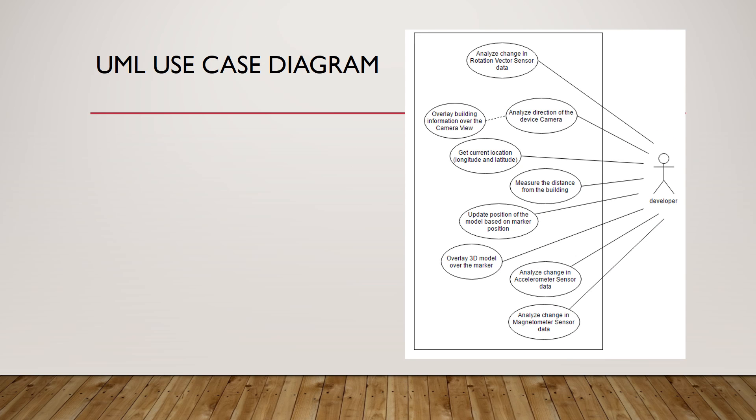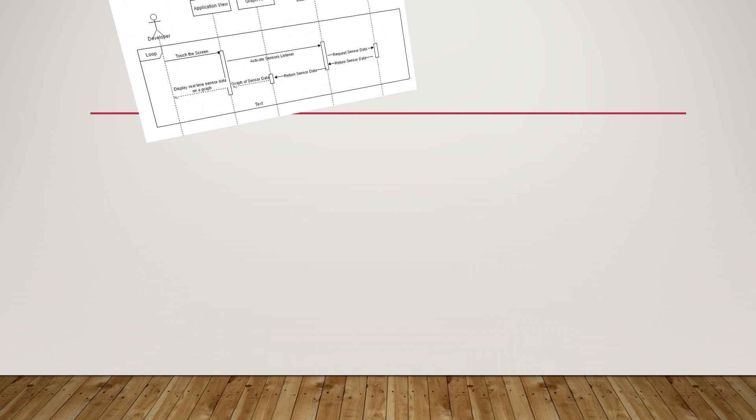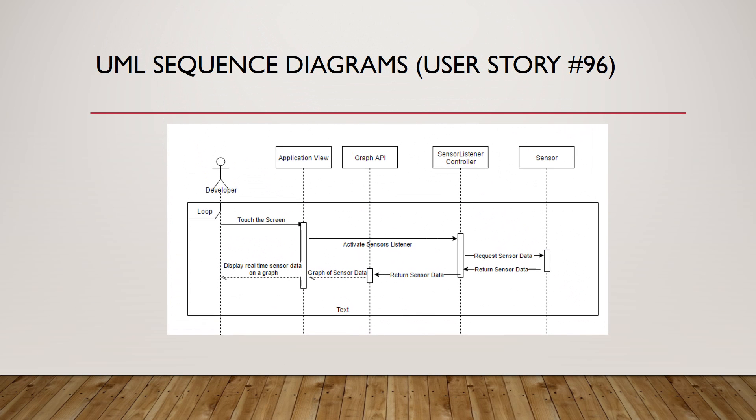This is our use case diagram for all the use cases we implemented during the semester. This is a sequence diagram for user stories number 19-6, which is to analyze the visualization of the data.